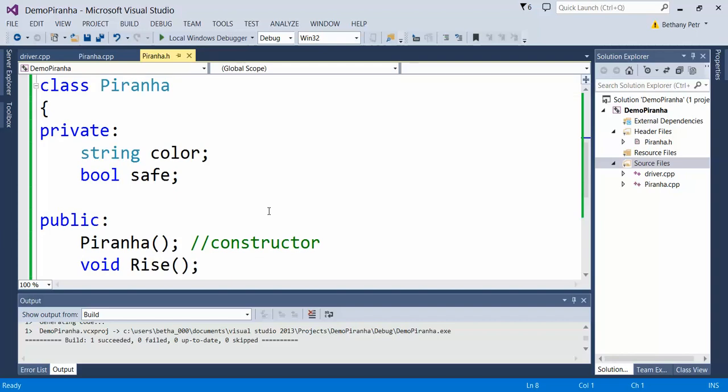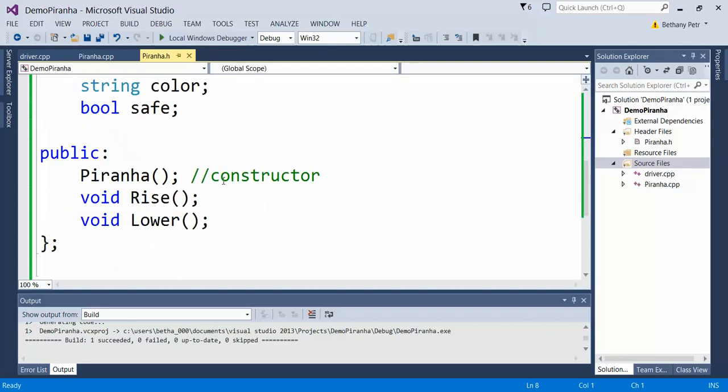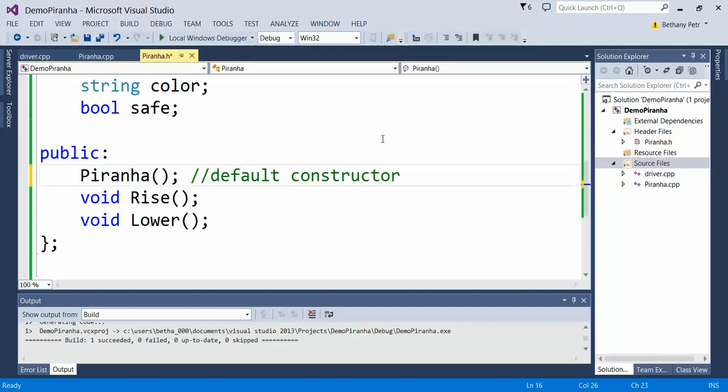What I can do is make another constructor that lets me choose what values to initialize to. This guy that we wrote previously is called a default constructor, which means it has no parameters and just sets some default values.